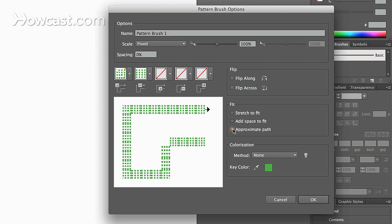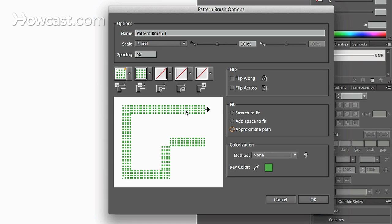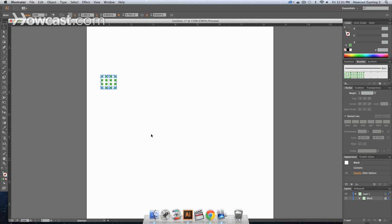And then approximate path is when the actual computer itself will guess the distance that's needed for the path itself. And then you can click OK. Let's go to stretch to fit. Click OK. If we were to, let's say, select our pen tool.